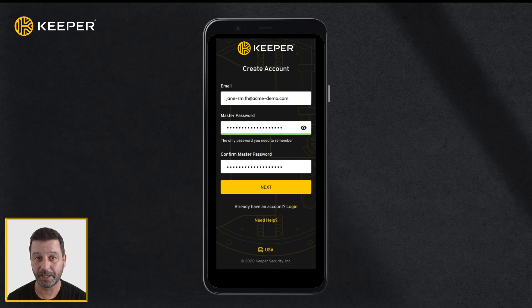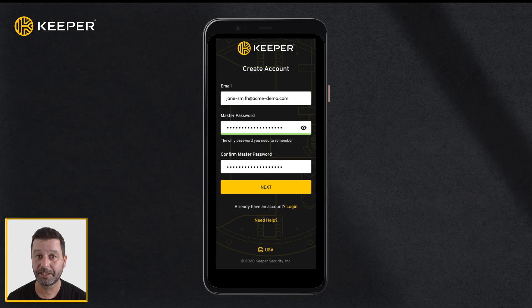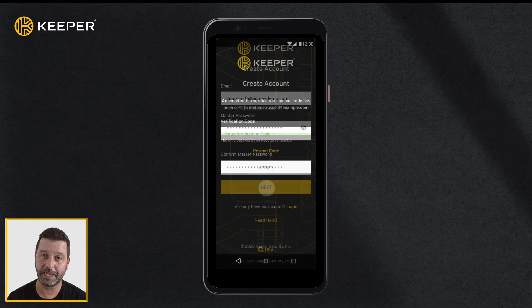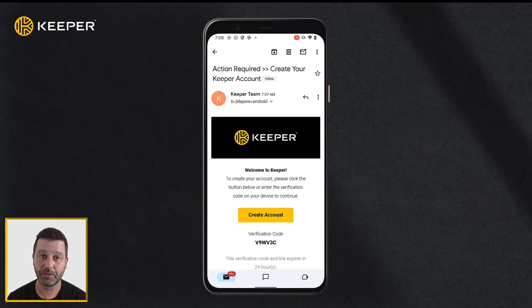Don't forget your master password. Since this password will unlock all of your other passwords in your vault, it is critical that you set a strong master password using upper and lowercase letters, numbers, and symbols. Tap next to continue. A verification code will be emailed to you. Open the email and click create account.